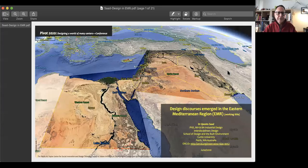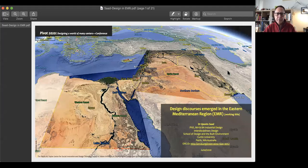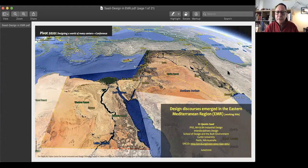Hello everyone, and happy to be here to present my paper for this very interesting conference. I'll talk about design discourse that emerged in the Eastern Mediterranean region.